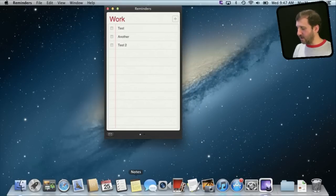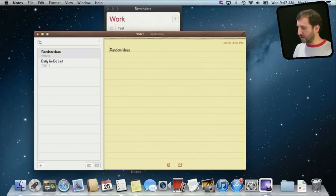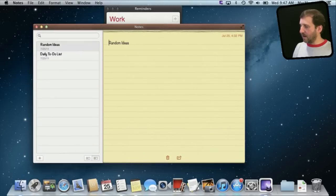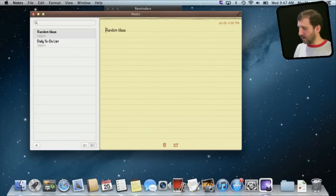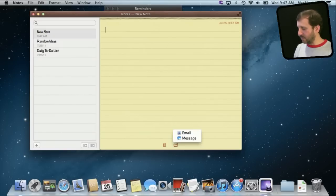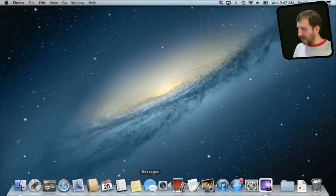Likewise you have a Notes app now which mimics the iOS Notes app and syncs with it as well. So you can actually create different notes in here very easily, search through your notes and share the notes as well.